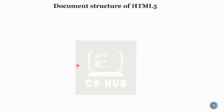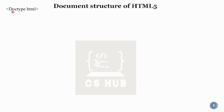This is the document structure. We have to use HTML5 with a DOCTYPE HTML declaration. It is not case sensitive. We use DOCTYPE HTML to declare the document type.